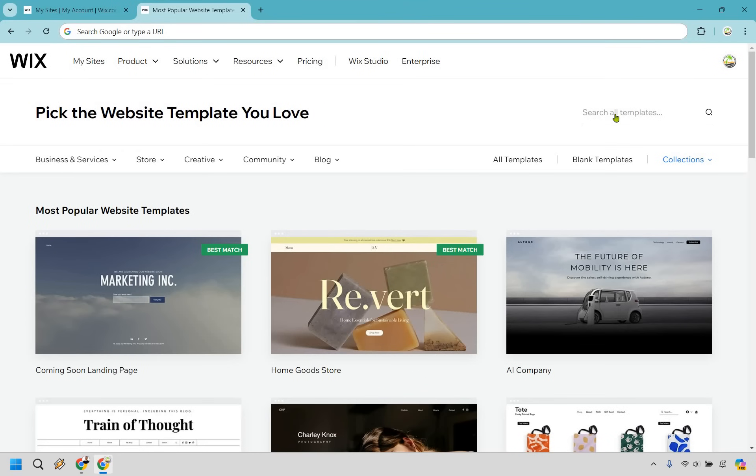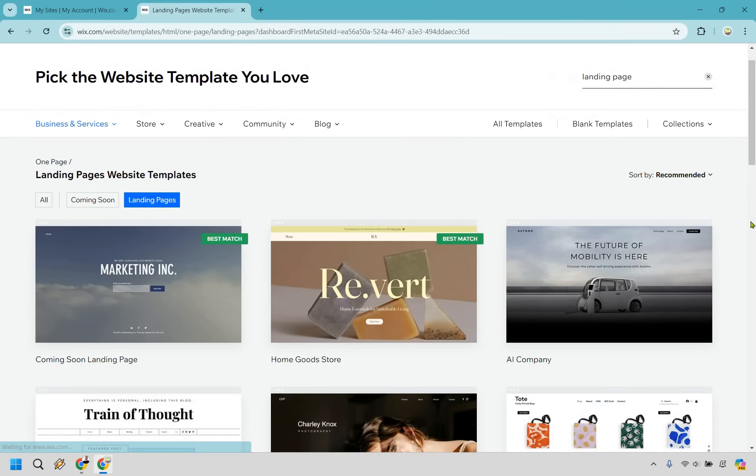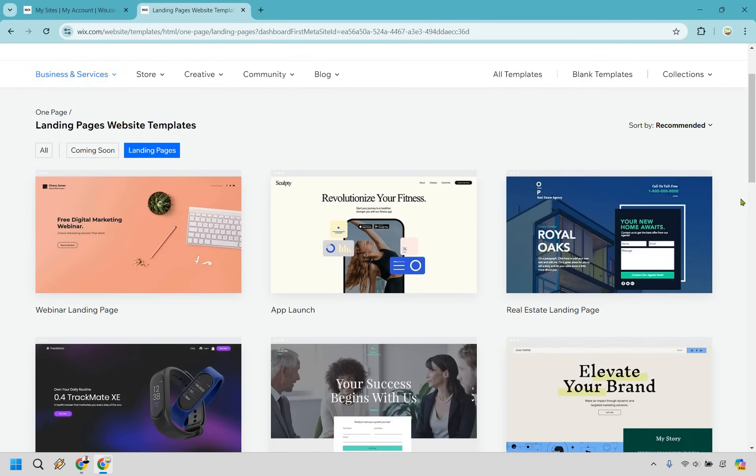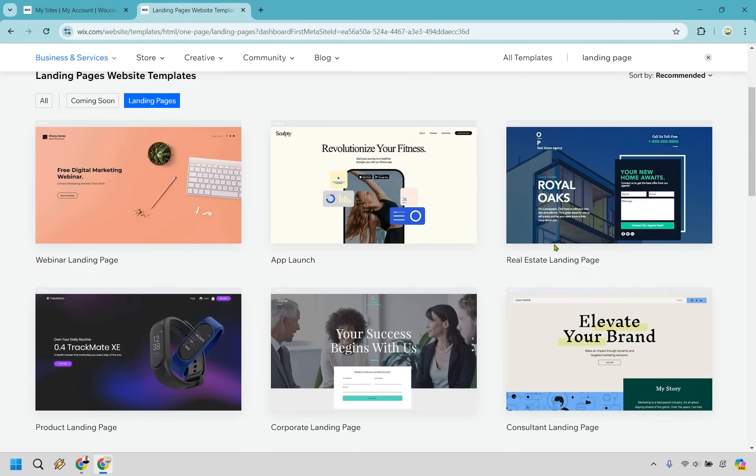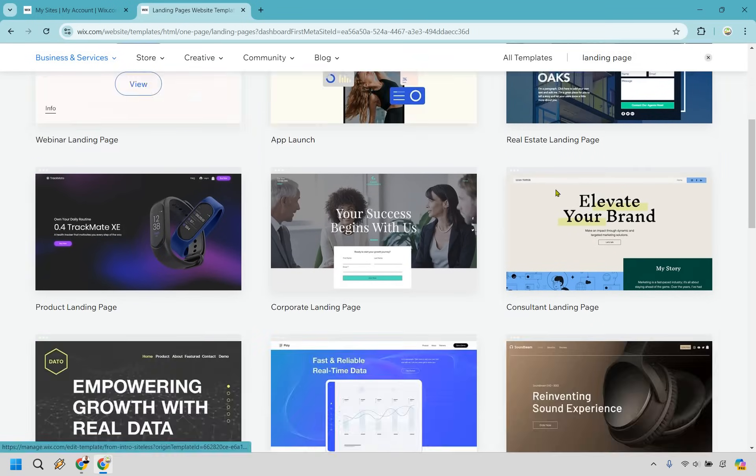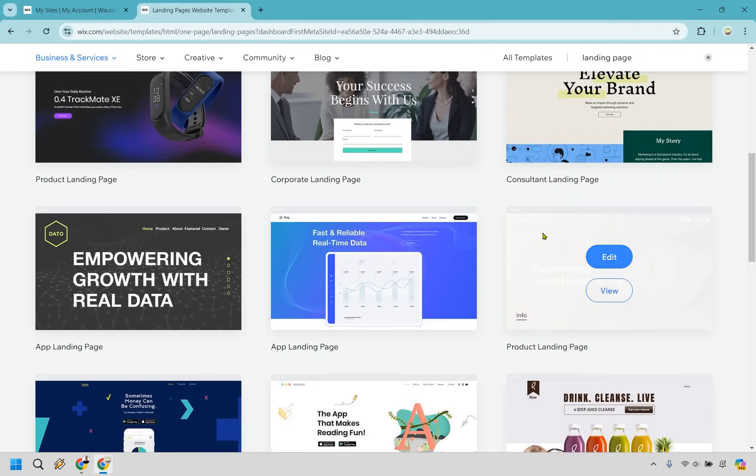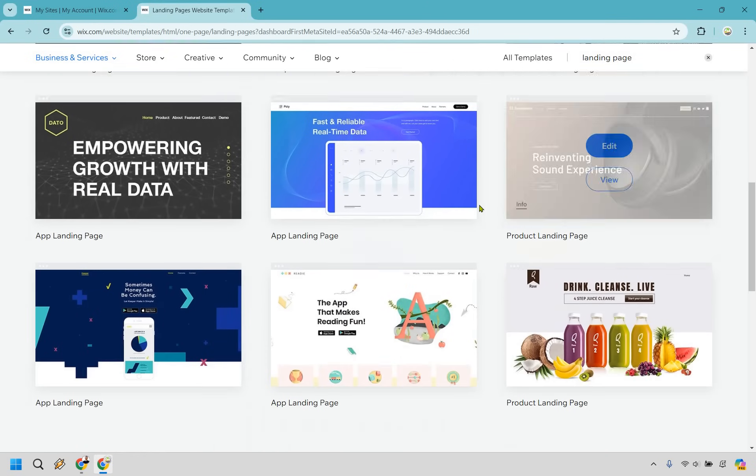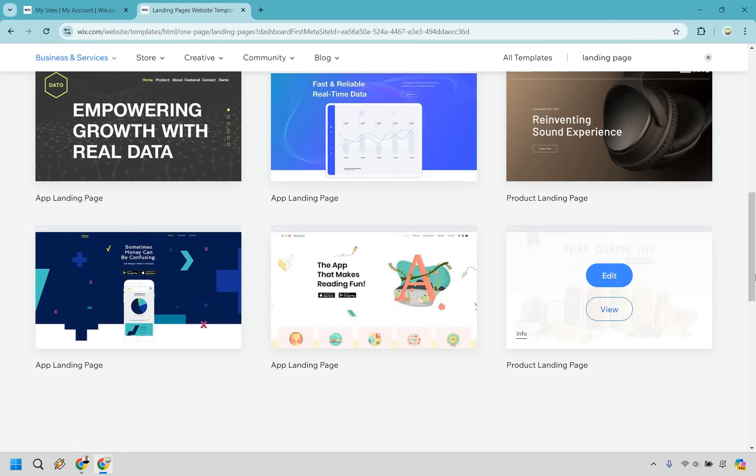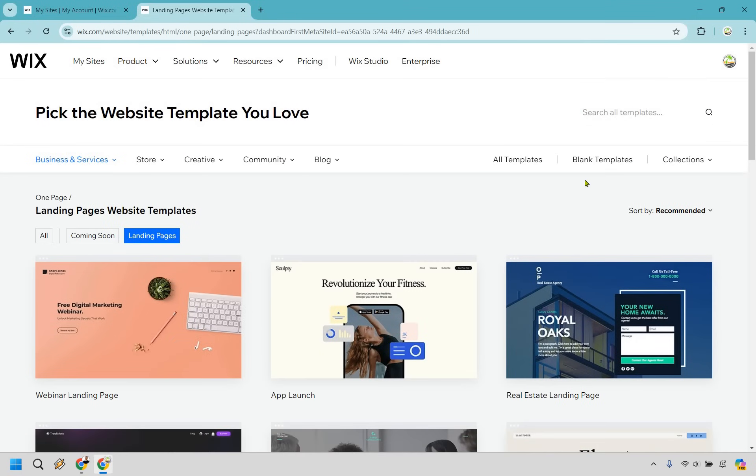And so here we can actually type in landing page if we want just to kind of showcase some of them that are going to be here. There's not a ton of them, which is fine. But in the future, say if you wanted to do something that was more real estate related, like that could be good for you. If you had a specific app, if you were doing a webinar, we have consulting, product landing page, app landing page, and so on and so forth.